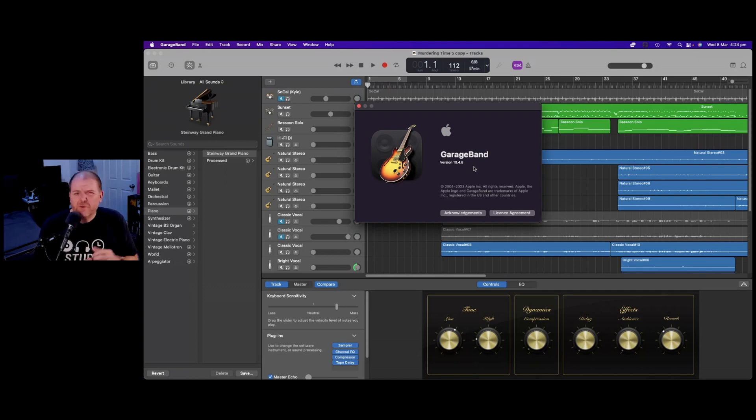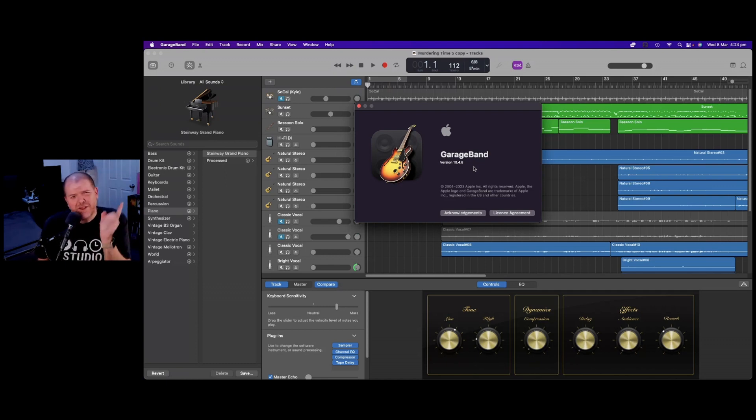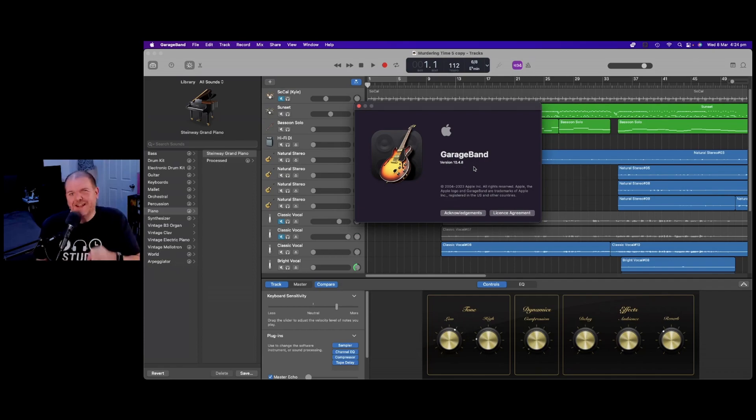I hope you found this useful. Hopefully next time we get a GarageBand update with some new stuff. But until then, I'll see you next time.